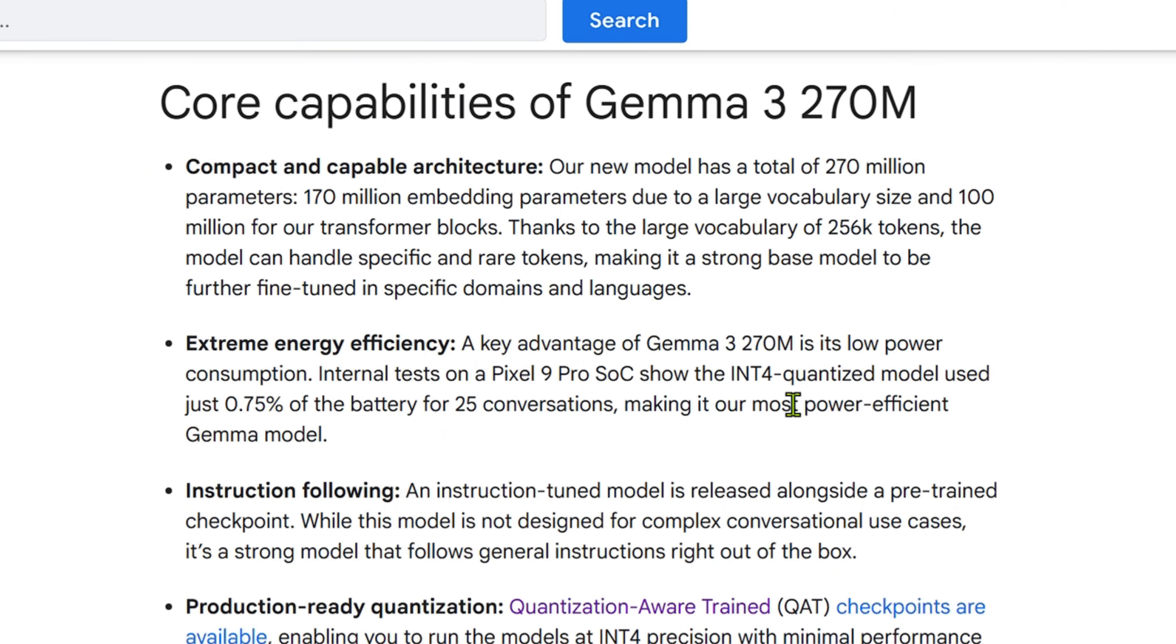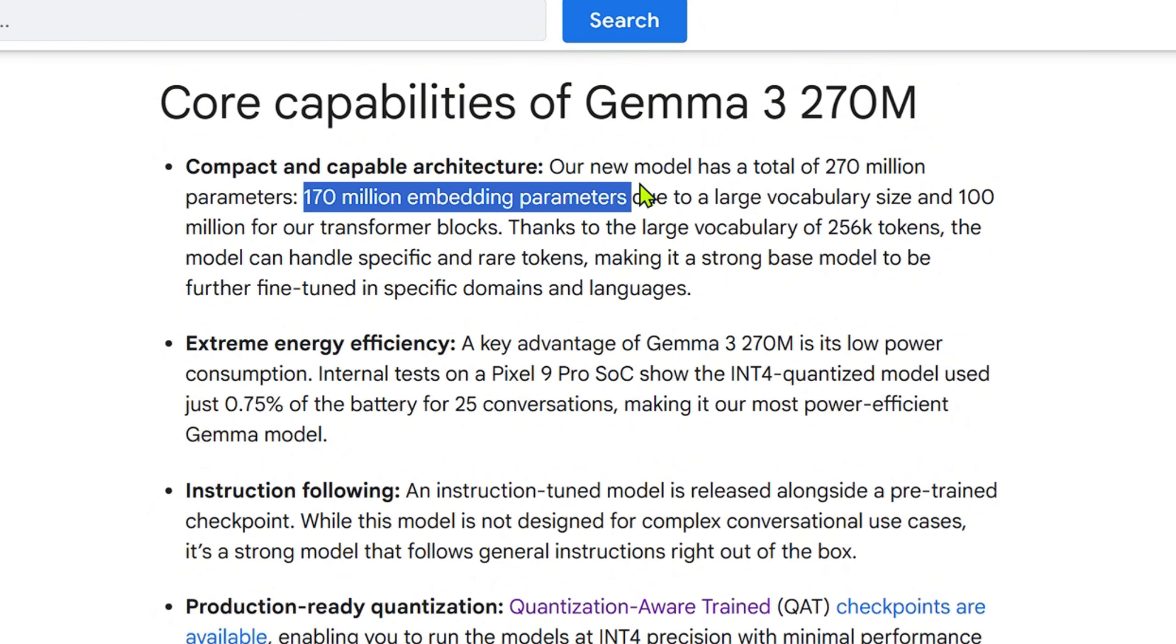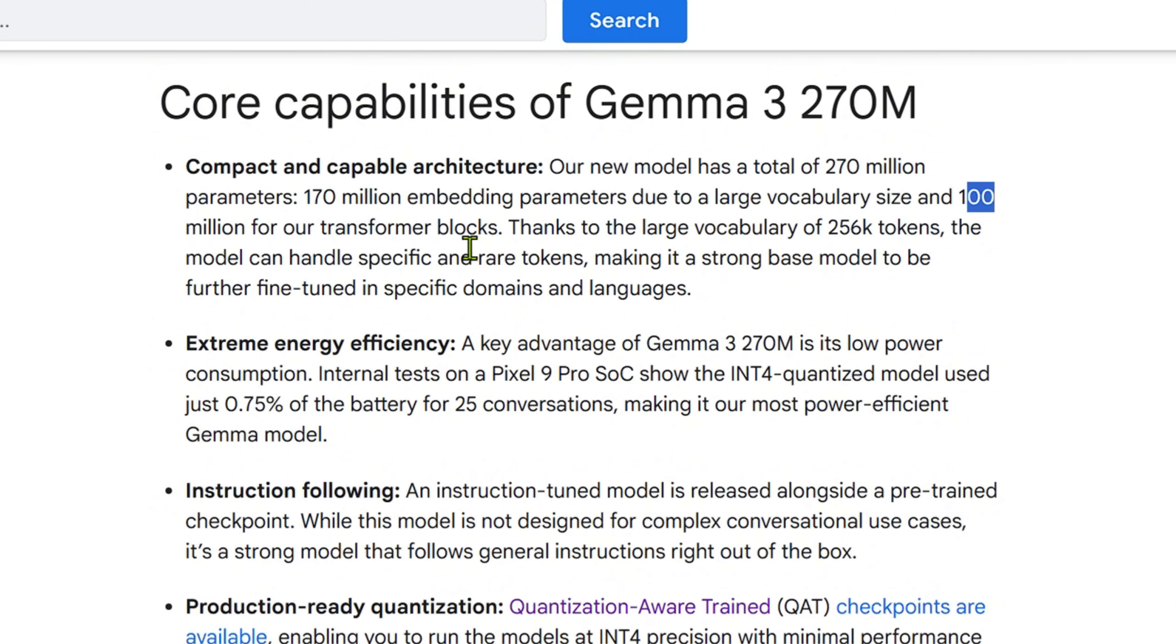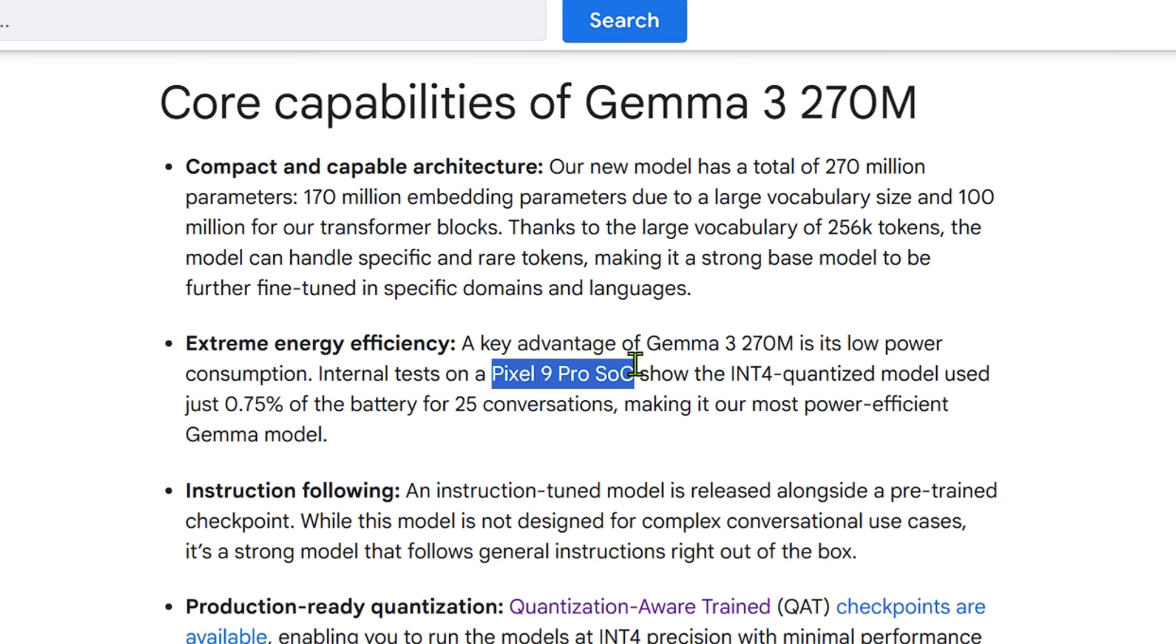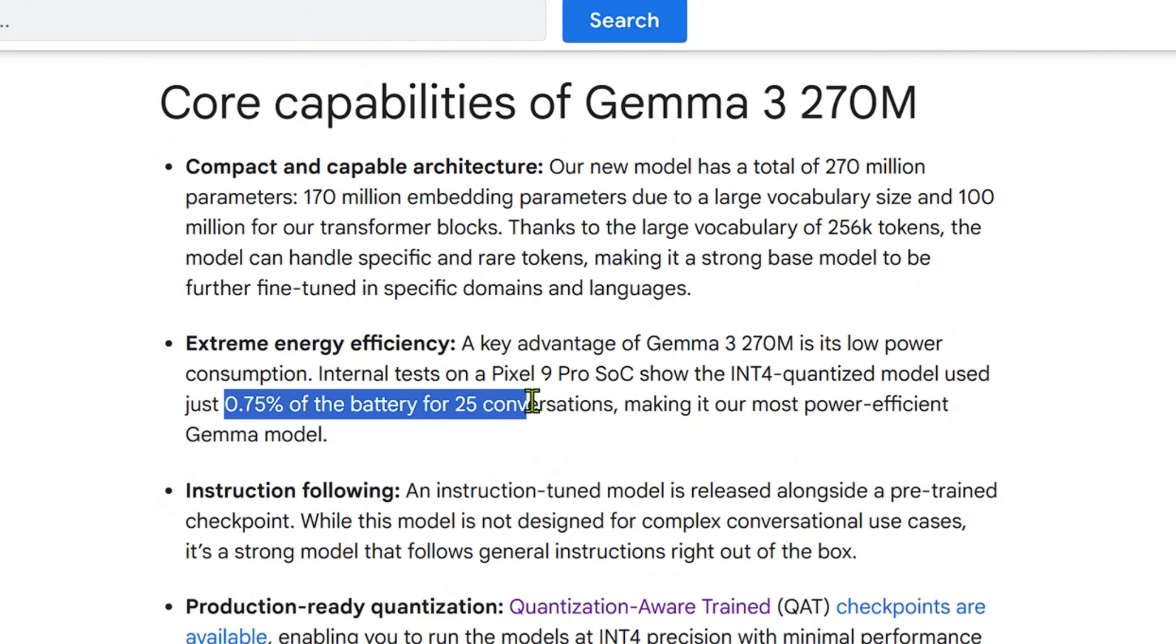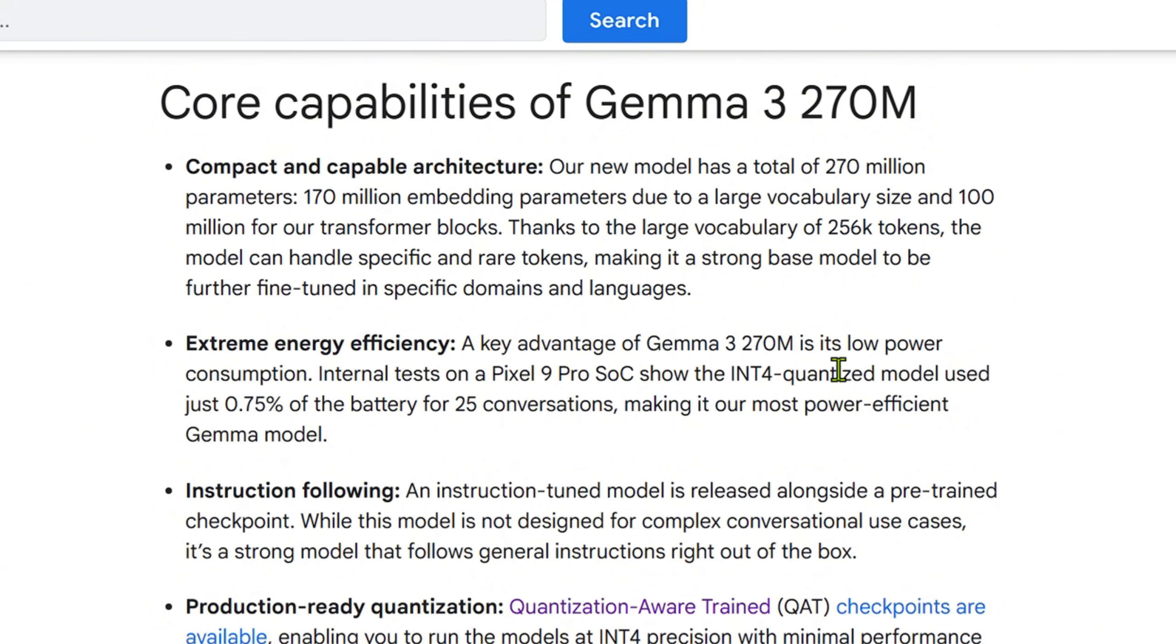These are the capabilities of Gemma 3 270 million. It has a total of 270 million parameters, 170 million embedding parameters due to a large vocabulary size, 100 million for the transformer blocks. It has a large vocabulary of 256K tokens, that's amazing. It is extremely energy efficient. It can work on Pixel 9 Pro SOC. It shows that it just uses 0.75 percent of the battery for 25 conversations, using the 4-bit quantization model for more efficient and low memory consumption.